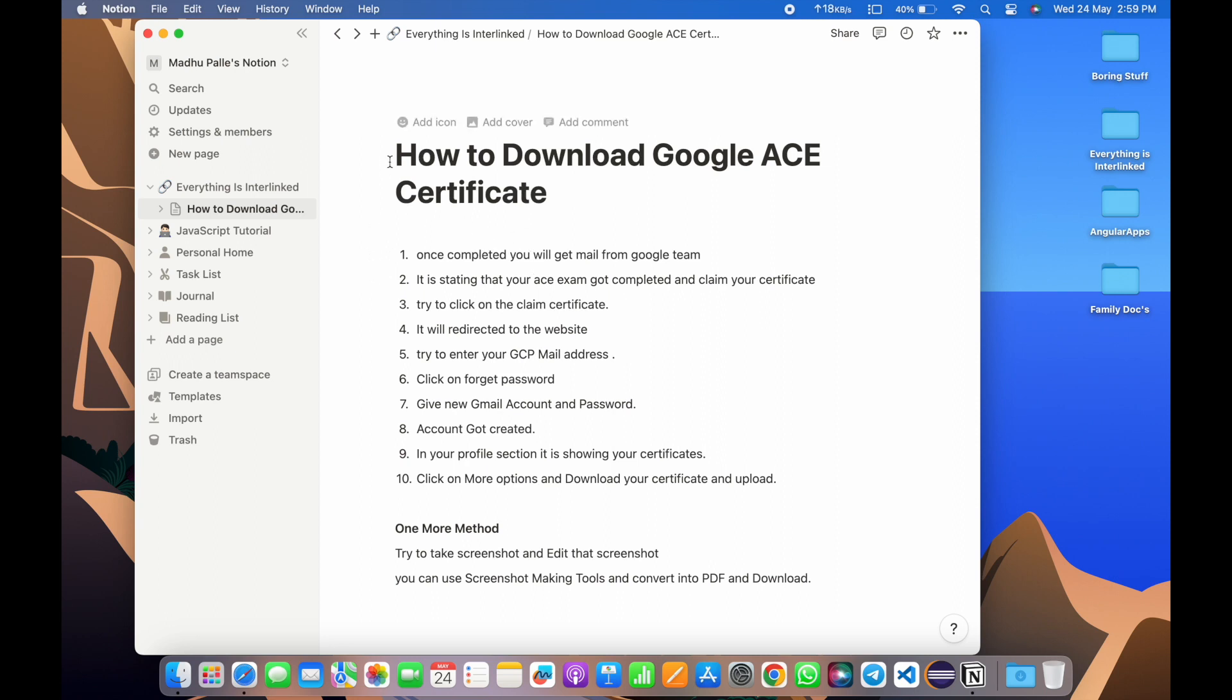This video is all about how to download a Google ACE certificate. Once you complete the exam, which is Google ACE Associate Cloud Engineer exam, you'll get some congratulations mail.